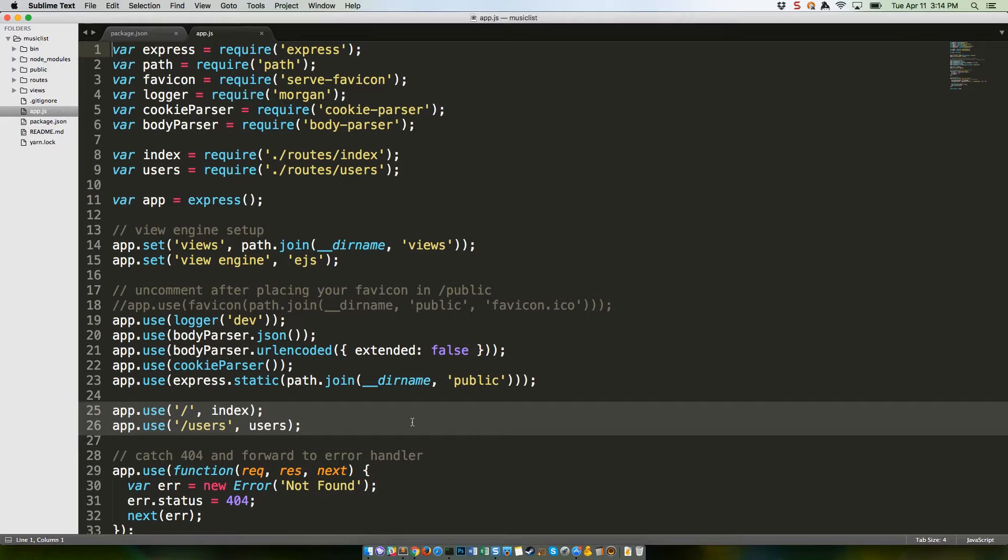If we were building a very large API, I'd probably break this out into its own file. But the musiclist API, at least in this tutorial, won't have too many routes, so it's fine to just keep them here.